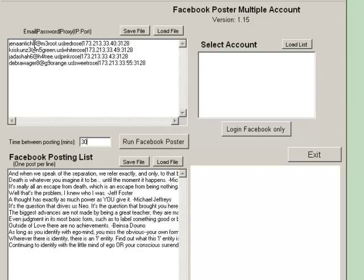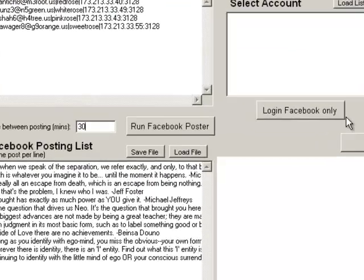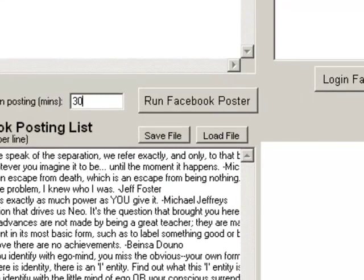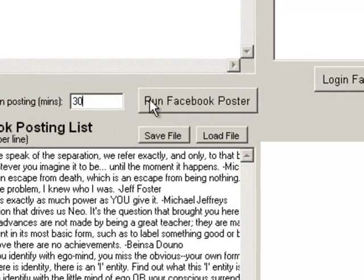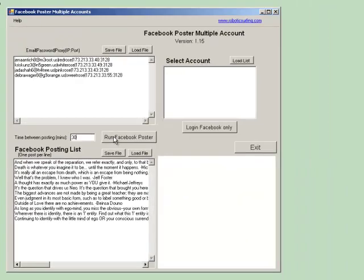There is also another feature in this program in which if you wanted to log in to the Facebook only. To start the Facebook post, you basically just press this button right here, Run Facebook Poster.